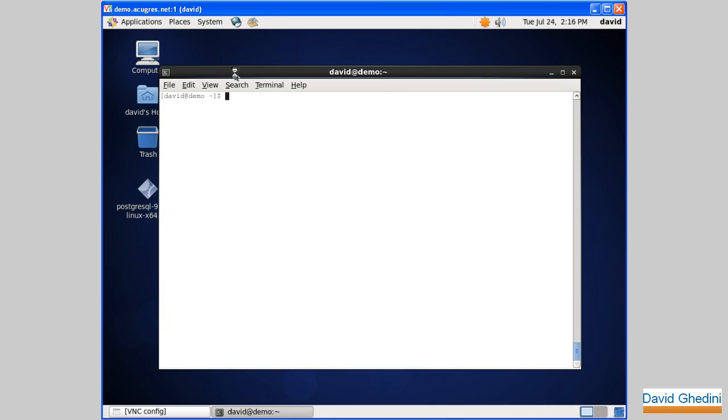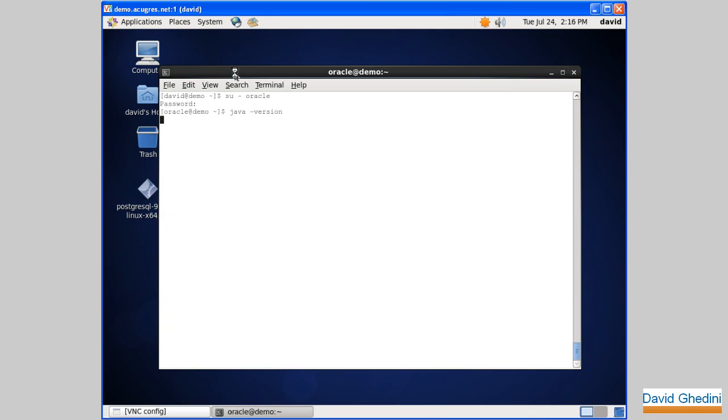So first, switch over to the user oracle, and let's make sure that java is in oracle's path. There we go.